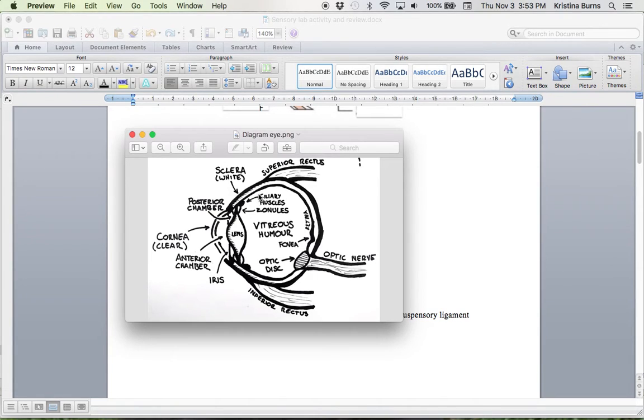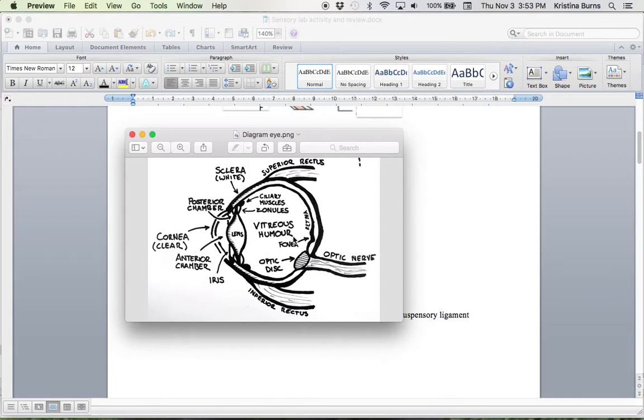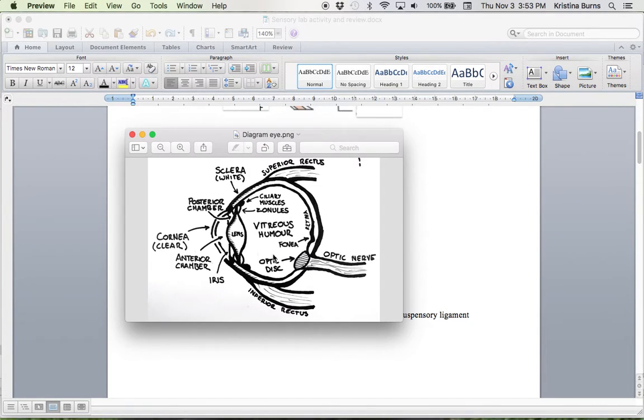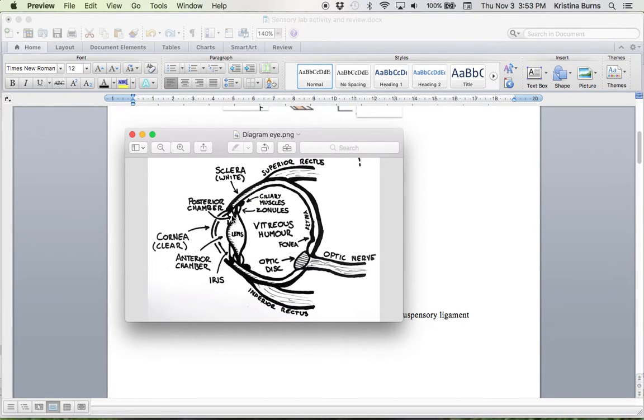Now, this large cavity here between the lens and the retina, within it is vitreous humor. And the spelling of humor changes if you're talking about American, British, Canadian. It doesn't matter. I'm okay with either. But just remember that within this chamber, between the lens and the retina, you'll find vitreous humor. And within the anterior and posterior chambers, you're going to find aqueous humor.